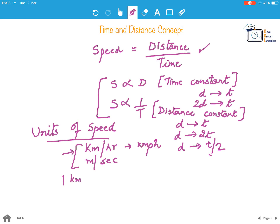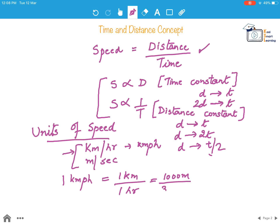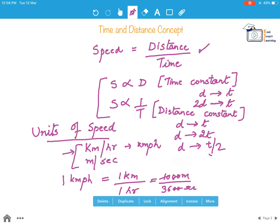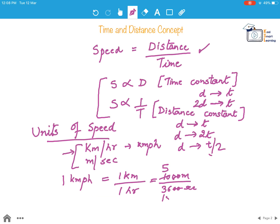Let's understand the conversion between kmph and m/s. One kilometer per hour can be written as one kilometer divided by one hour. If we change one kilometer to 1000 meters and one hour to 3600 seconds and simplify, we get that one kmph equals five-eighteenths meter per second.